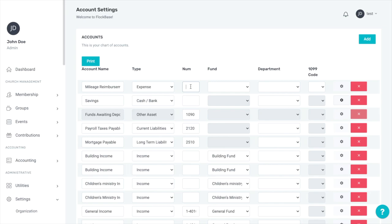For this example, we are going to use 1-5010. In the numbering system we generally recommend, 5,000 level accounts are expenses and the 1 at the beginning designates that this account is connected to fund number 1, the general fund. If you would like to learn more about the recommended numbering system, please check your user guide.